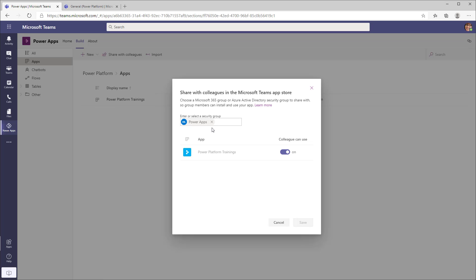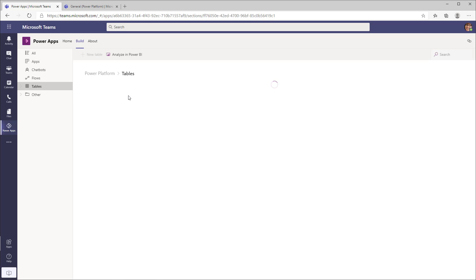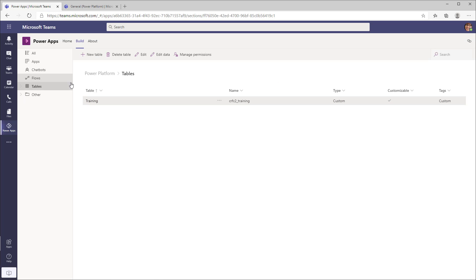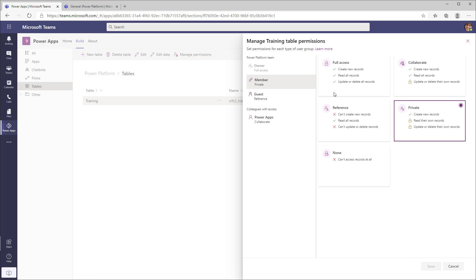Some important things to note: when plugging in a security group, you can only add one security group as of today, and that security group cannot have more than 1,000 members. So at most, you can share your Dataverse for Teams app with 1,000 users who are not part of your Microsoft team. Owners, members, and guests by default get access to your app, and you can further control table security by heading to the Tables tab and managing permissions there.